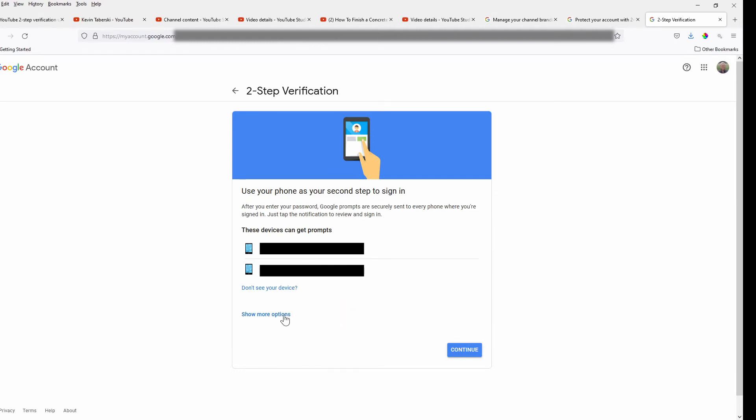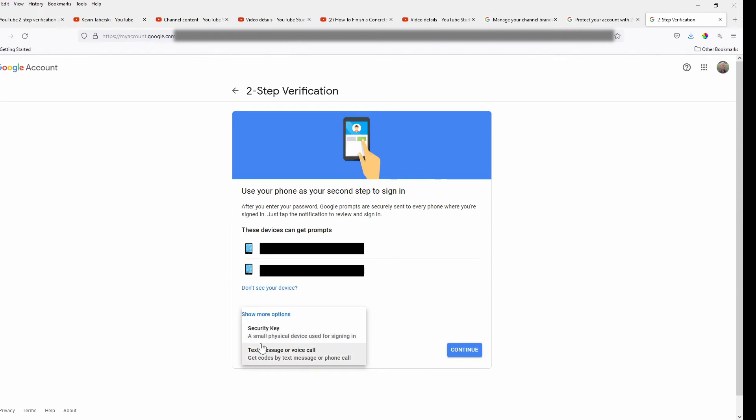So if we click down here on show more options, you'll see that you can also use a physical security key, or you can get a text message, which I assume is again through some type of phone, maybe a flip phone in this case, or a physical phone call. But now you need a phone available.